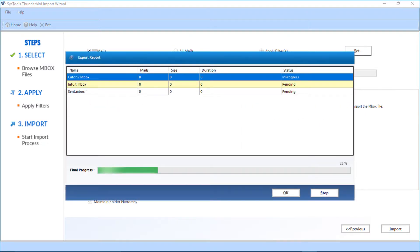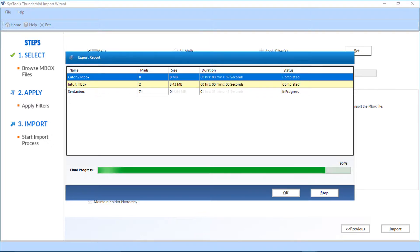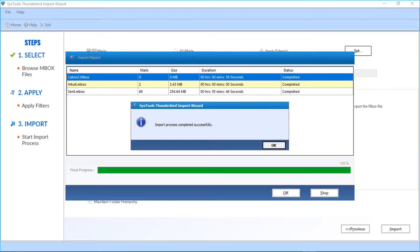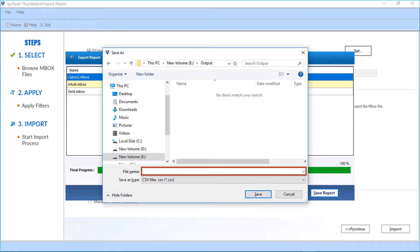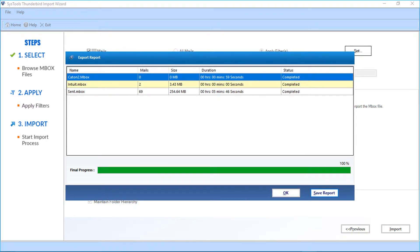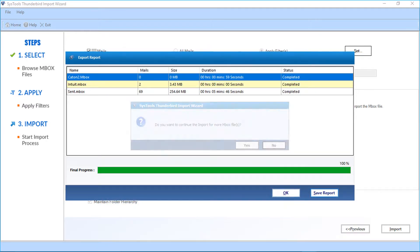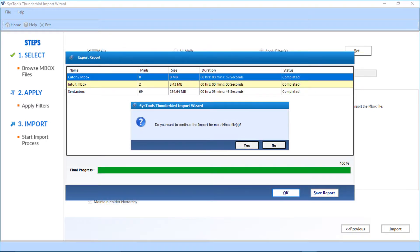Now you can see the file importing process. After the process completes, click OK. Now click the Save Report button to save the export report in CSV format, and click Save, then click OK. A small window appears with options to import more Mbox files — click Yes to continue.